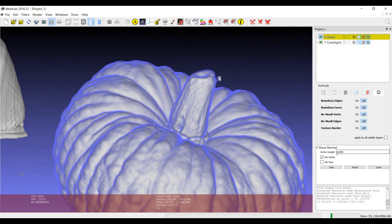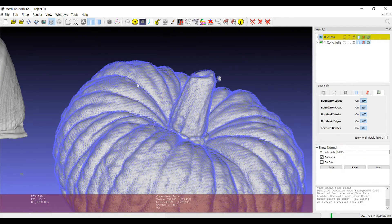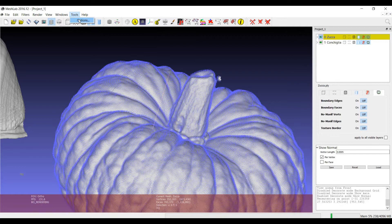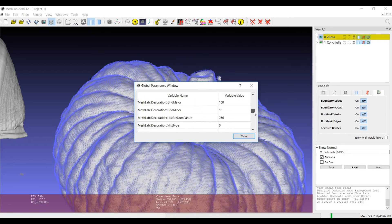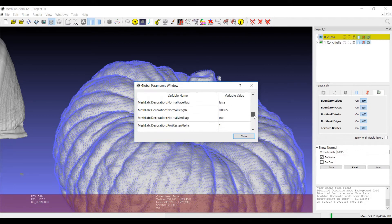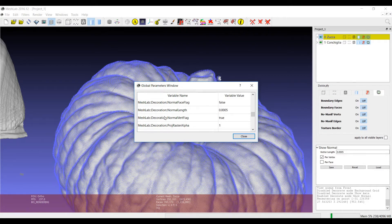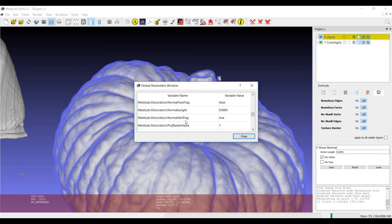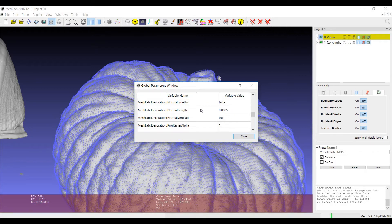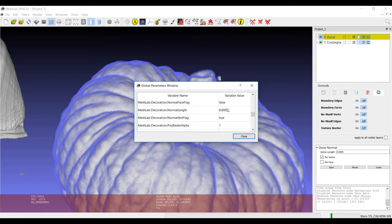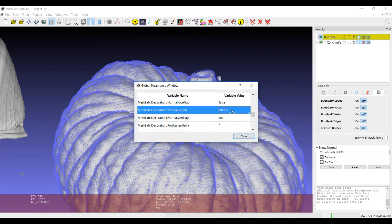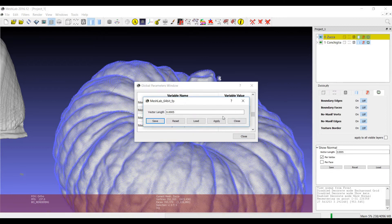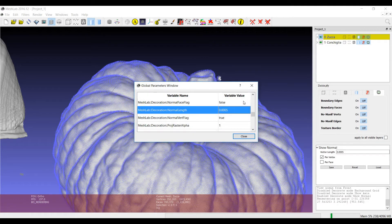This value can be sometimes changed in the options in the global parameters window. So you see here that there are some decorations options that can be changed. For example, if you have the normal length and you want to keep this normal length also next time that MeshLab is open, you can just change the parameter and save it.